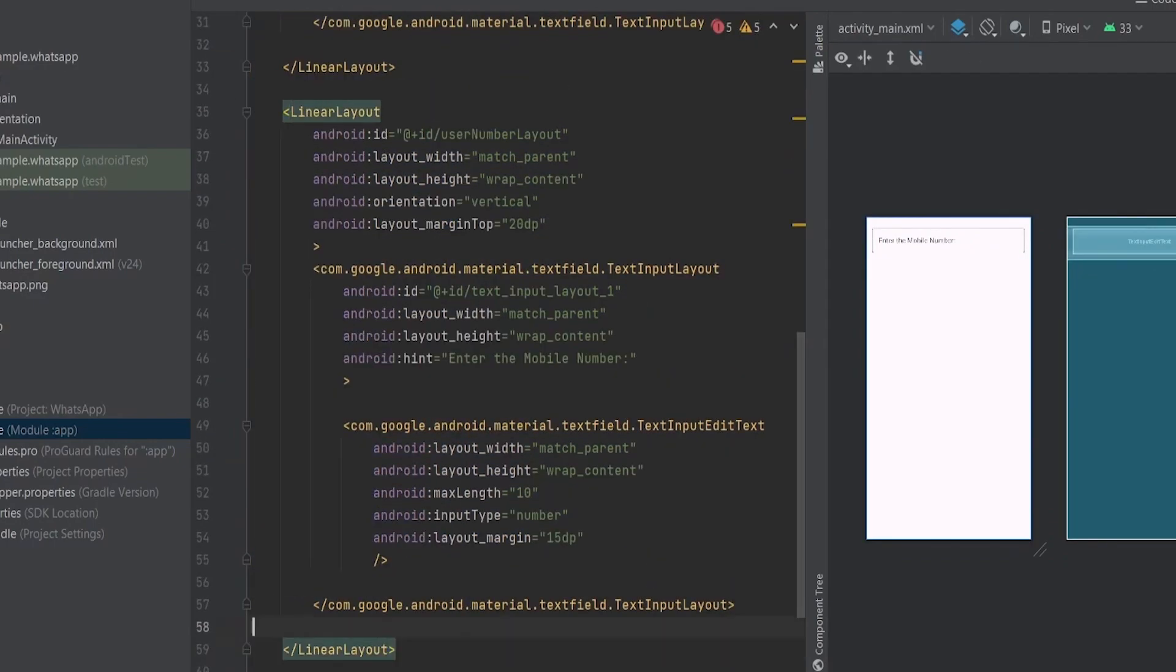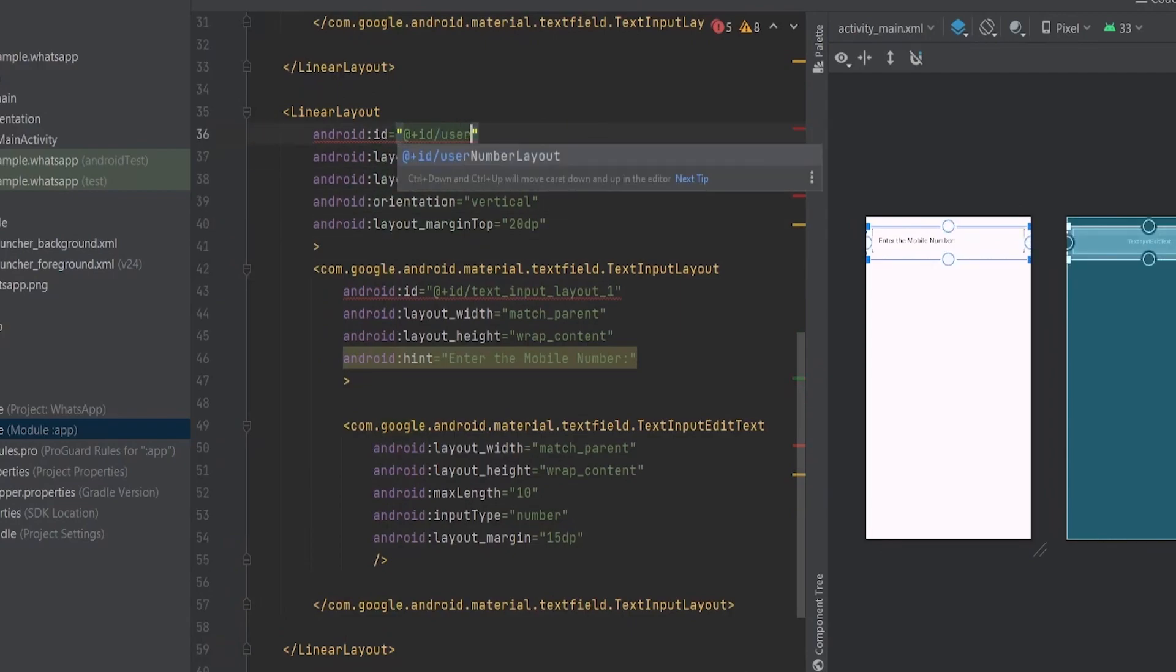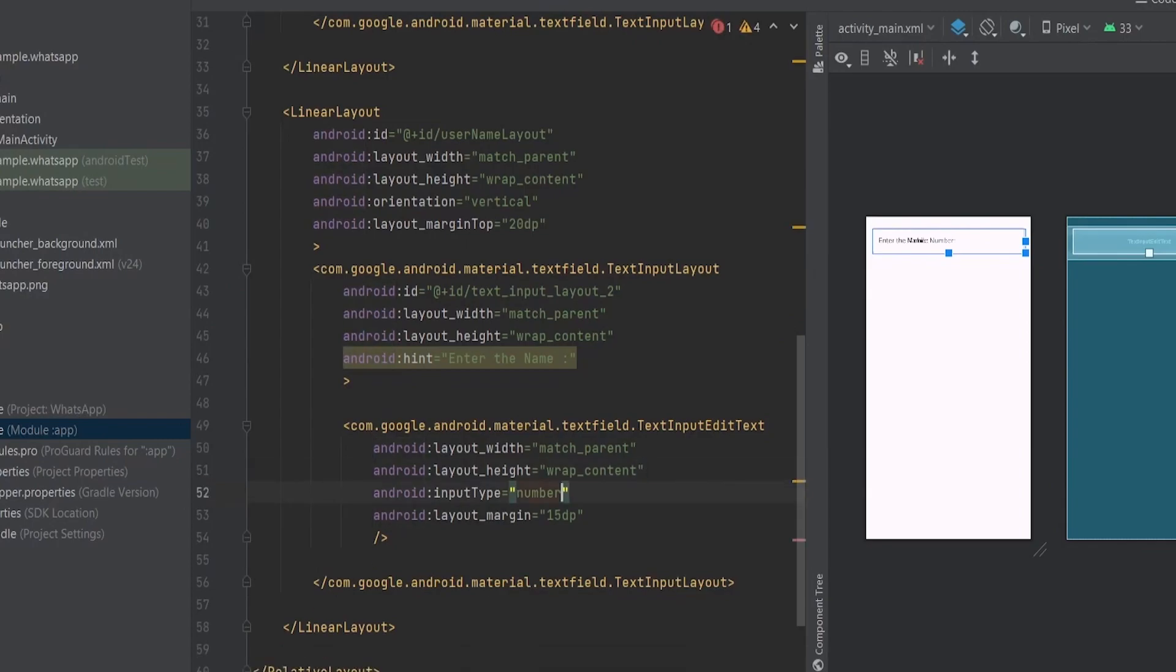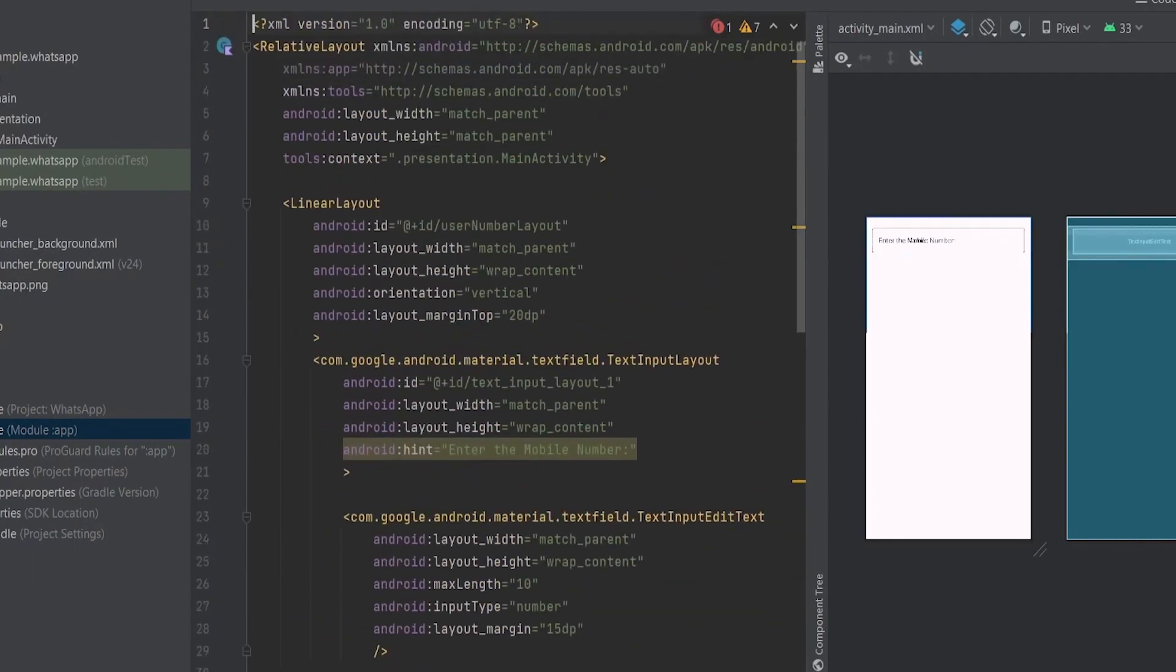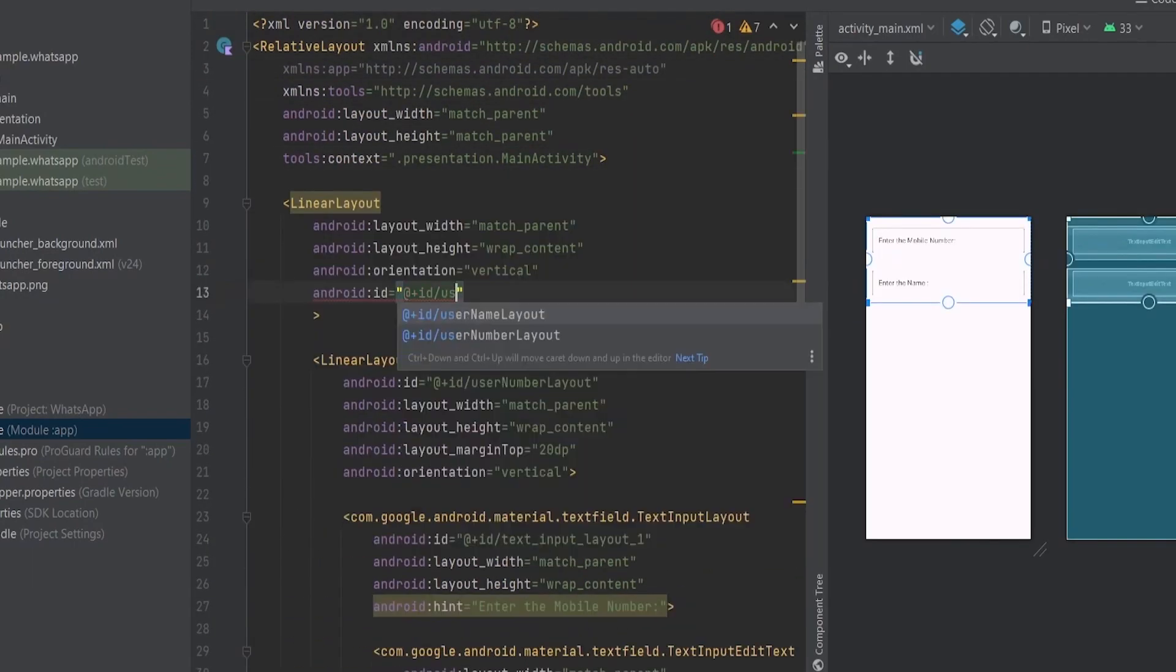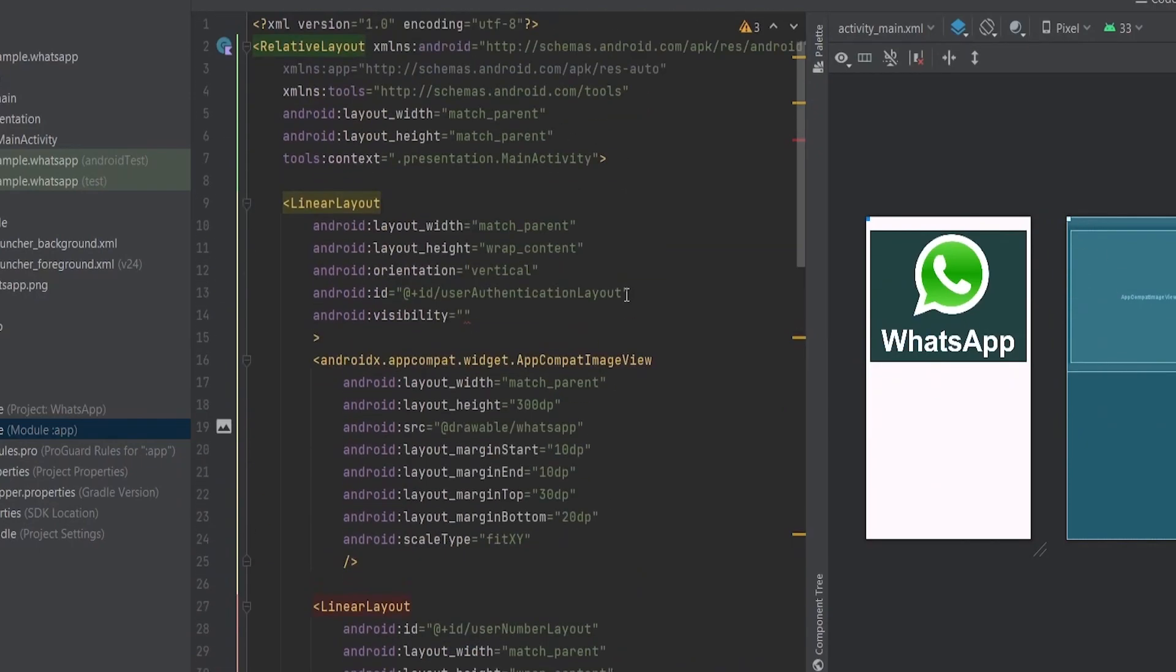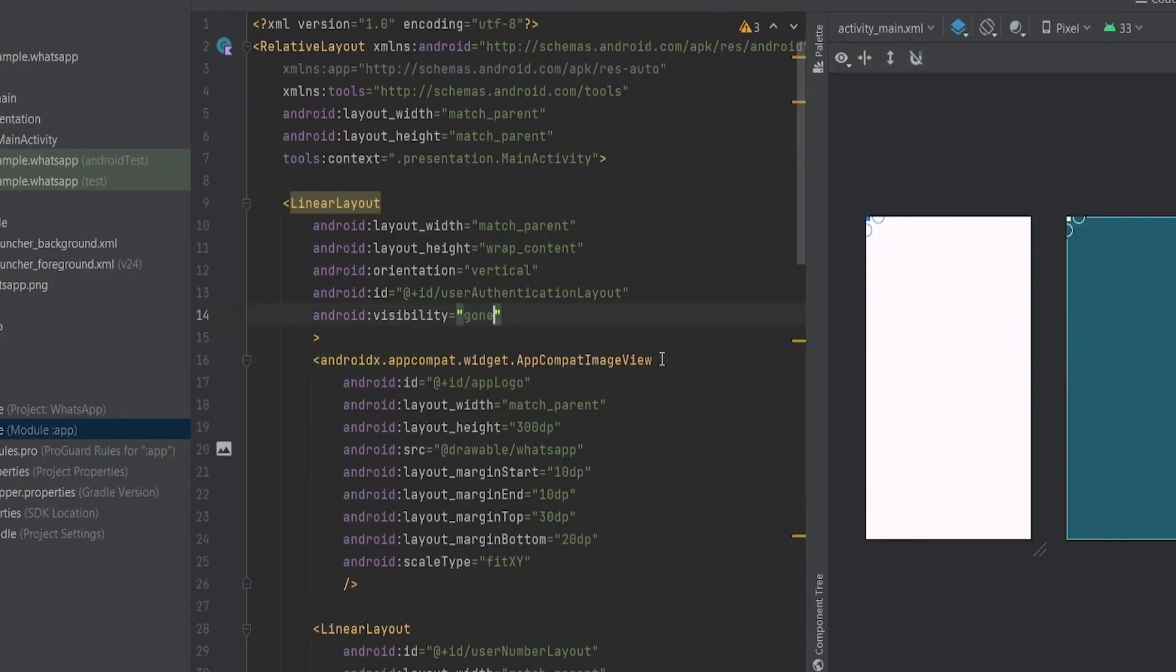Set its width and height to match parent and wrap content respectively, same as the linear layout. Inside the text input layout, include a text input edit text with the ID phoneNumberEditText and apply the desired properties. Next, create another linear layout with the same structure as before, but this time it's for the user's name. Give it a unique ID and provide the user with a way to enter their name. Now we have two linear layouts: one for the user's number and another for their name.